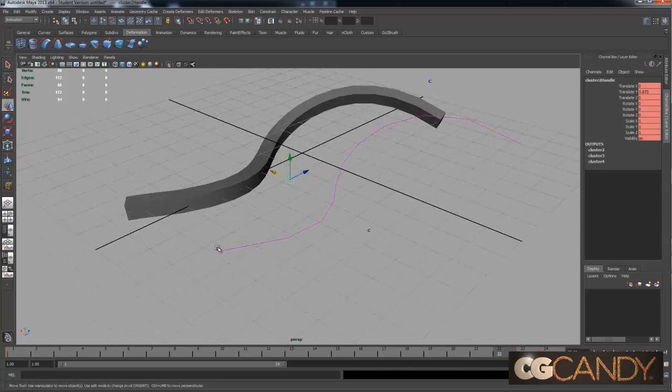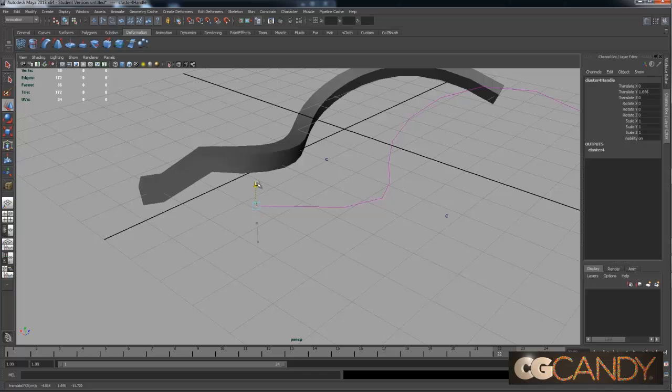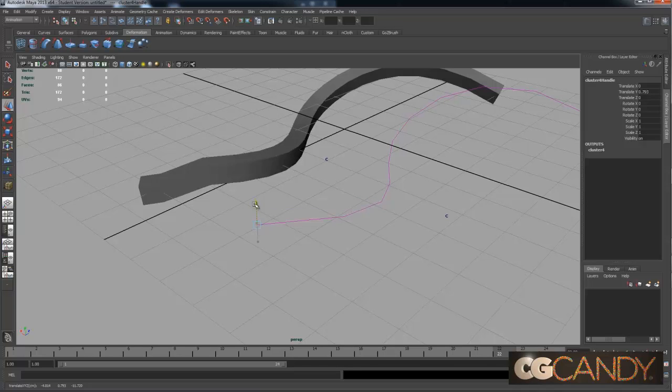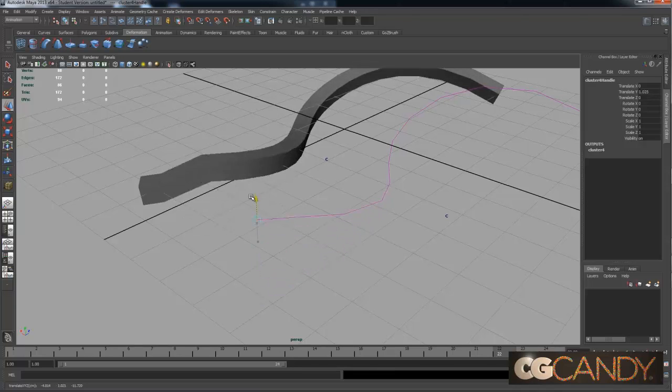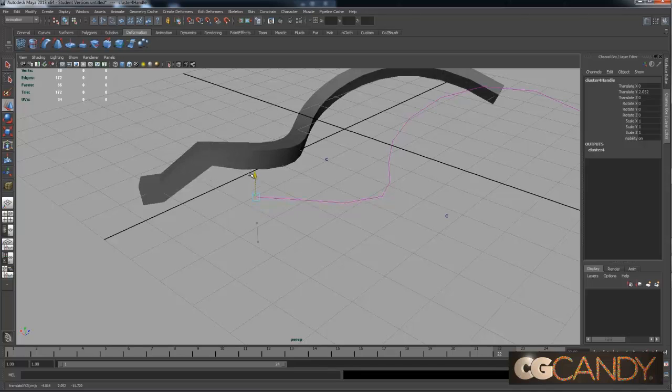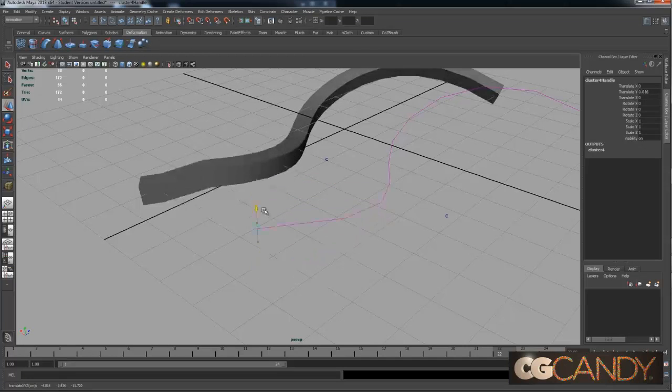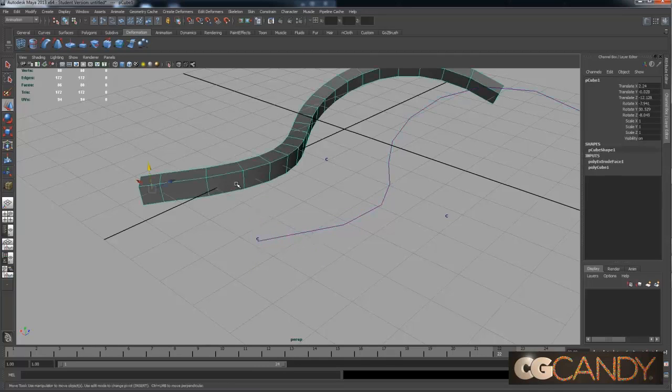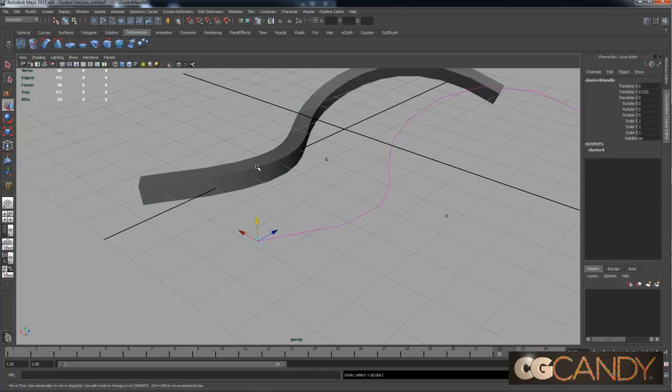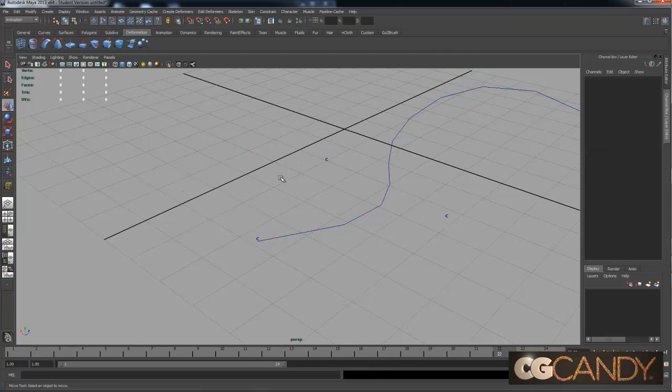One thing you'll notice here is that when I move this, I still have the cube that I started. That's just one of the limitations of using a polygon to start with.